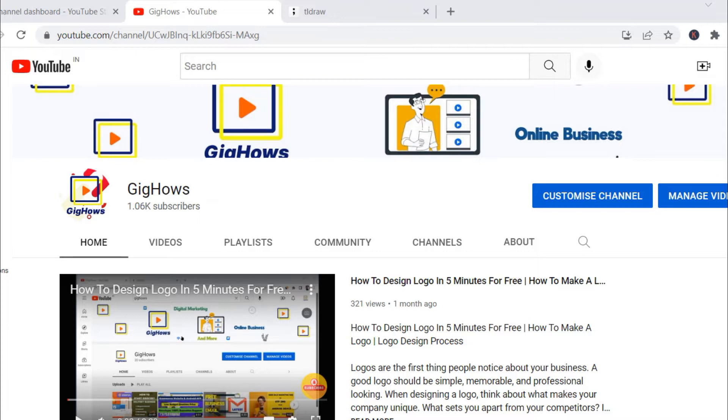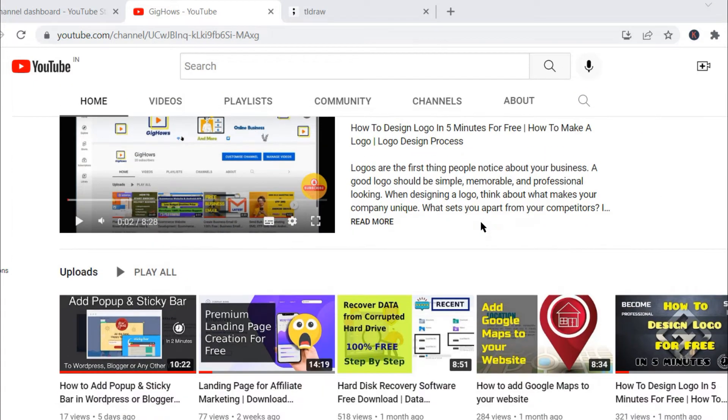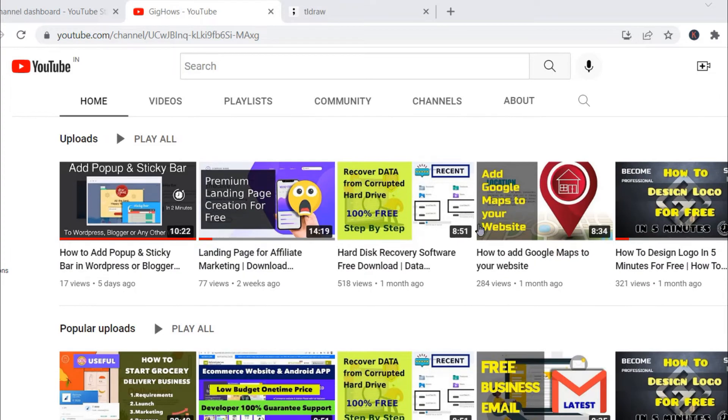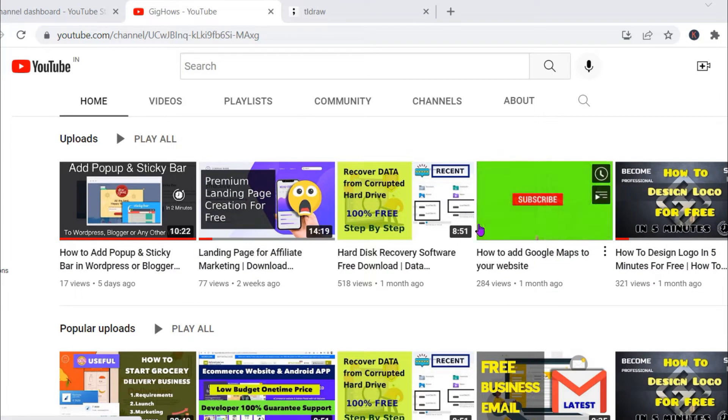Please subscribe to my YouTube channel where I make videos on online business, digital marketing tools and much more. Please like and subscribe to Gig House for future videos on earning money by digital marketing and affiliate automation.